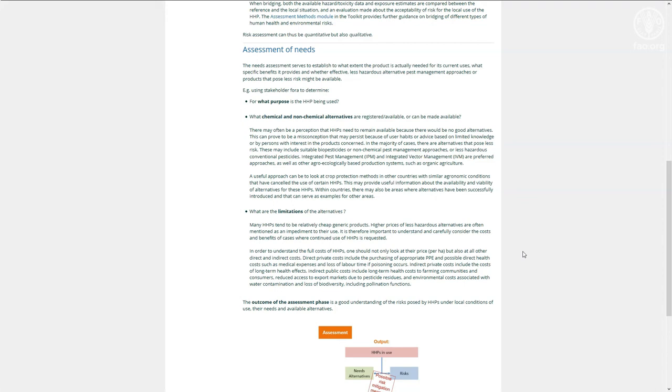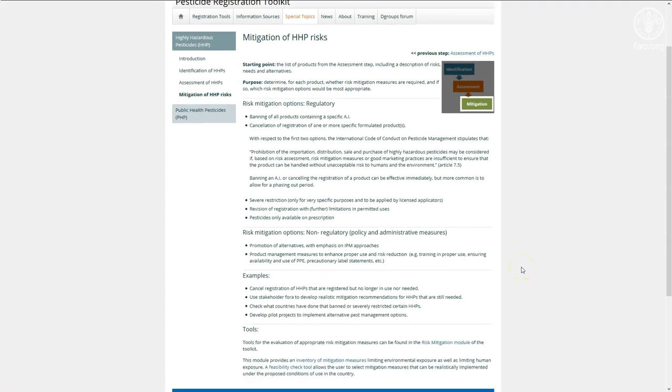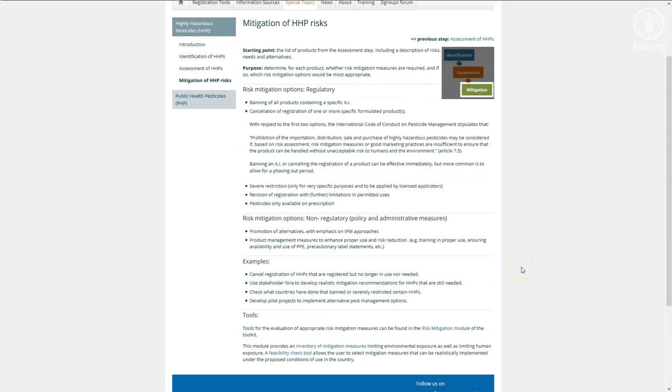Finally, the risk mitigation page helps the registrar to assess which types of risk mitigation measures are best taken to reduce the risk of HHPs. Risk mitigation measures can take many forms.